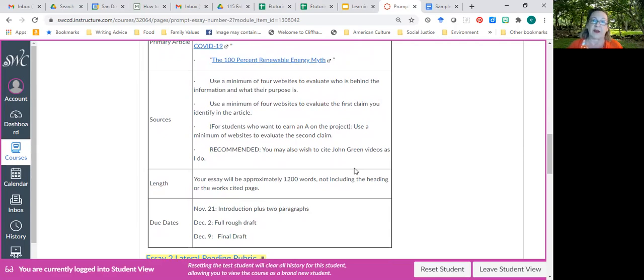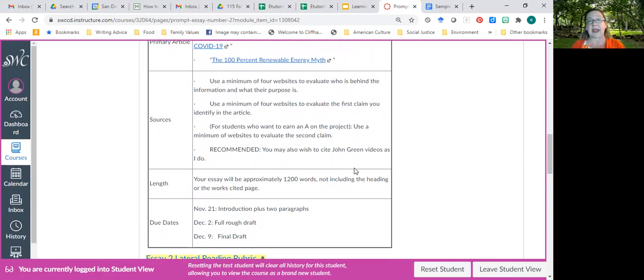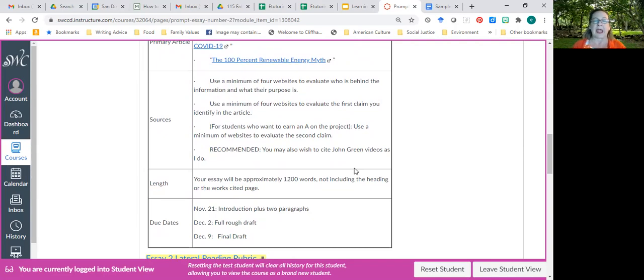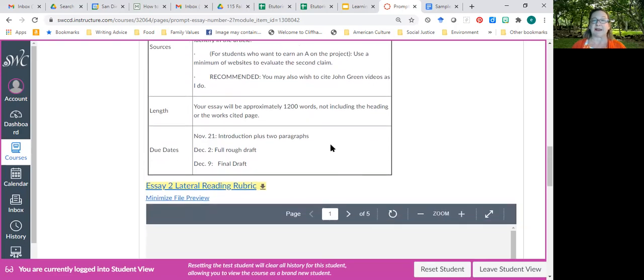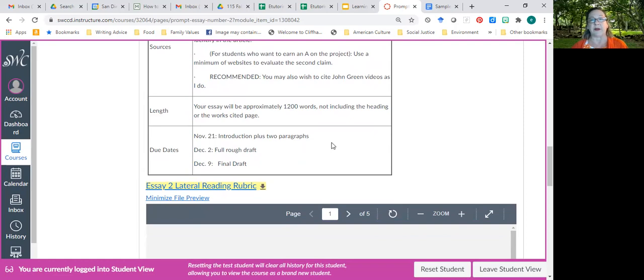Ultimately, you'll be evaluating the claim also. If you want to earn an A, you need four more websites to evaluate a second piece of evidence. I changed the due dates because this is our last essay, and I wanted to give you a little bit of extra time.